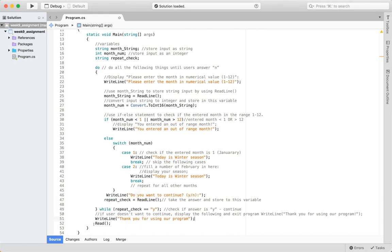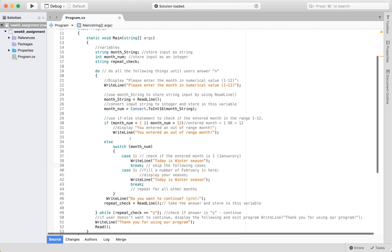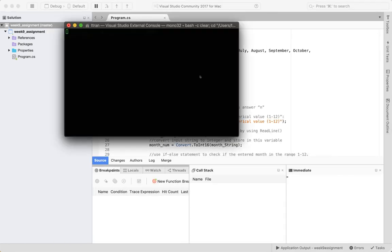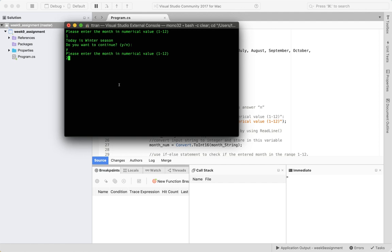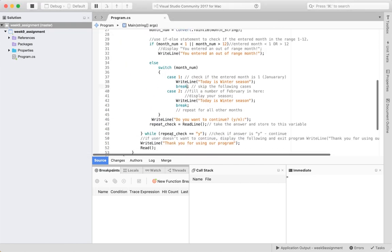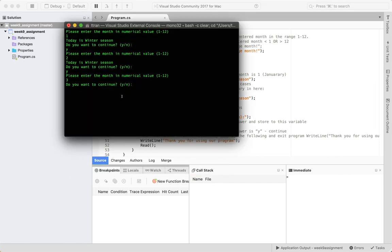You need to complete the switch statement to complete the program. Let's try to compile and run it. You can enter number 1 and it displays 'Today is winter season,' then asks do you want to continue. If you say yes and hit enter it asks again. If you enter number 2, it displays the season. You can continue until you say no, and it goes to the end and says 'Thank you for using the program.'